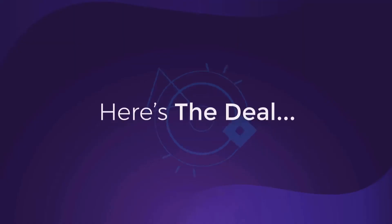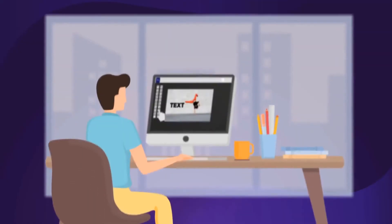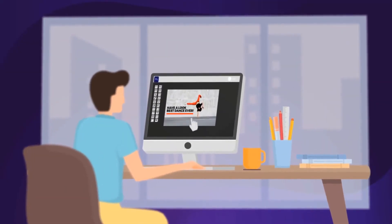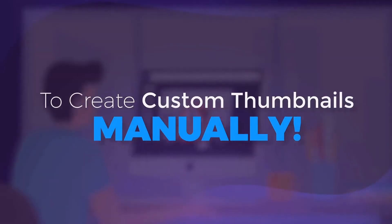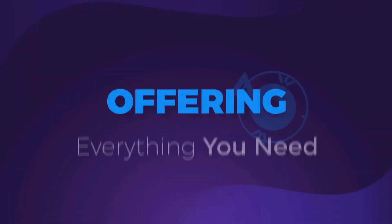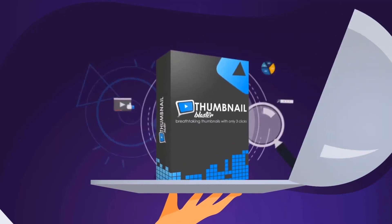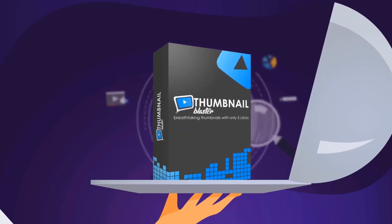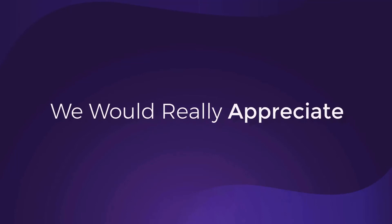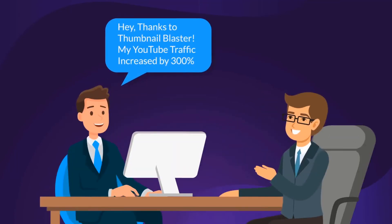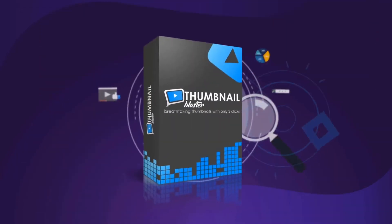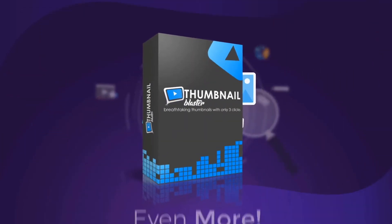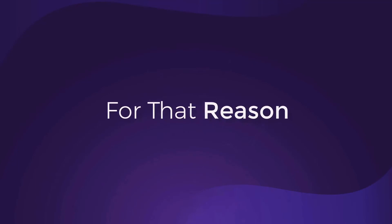So, here's the deal. I don't want you to struggle, suffer, and fail trying to create custom thumbnails manually. I'm offering everything you need on a silver platter. Oh, but there is one catch, though. We would really appreciate if you could share with us how much your traffic increased after starting to use Thumbnail Blaster, so we can have more data and improve our AI engine even more. For that reason,